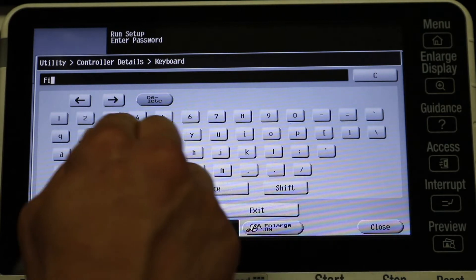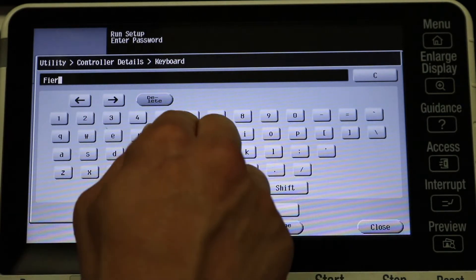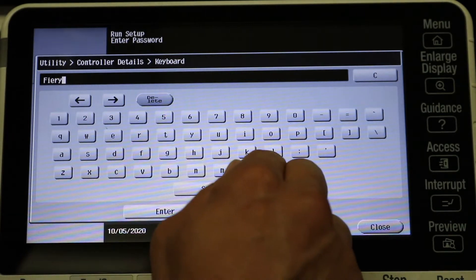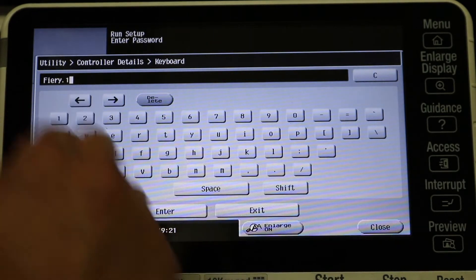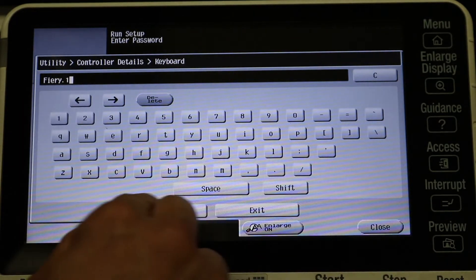All right, so now we're in the setup. You want to do is just put the password which is fiery.one and hit enter.